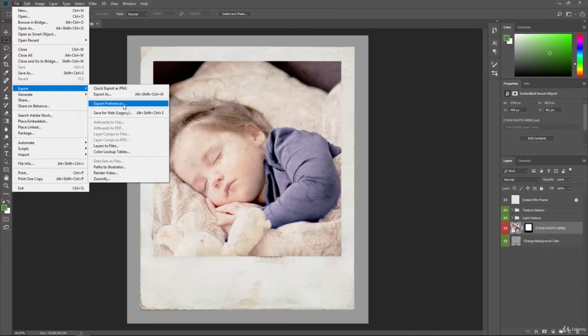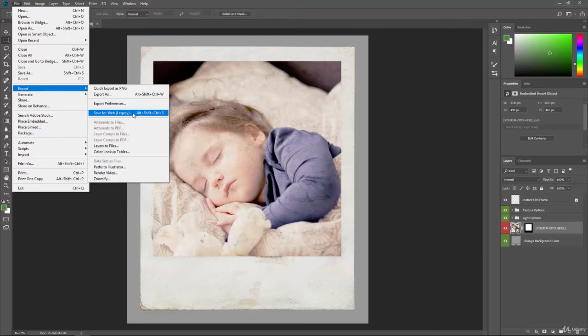Then we can do save for web. And this is a legacy. So basically, this is an older way of being able to save out images. It does have some things that are great about it, especially if you're doing web work.